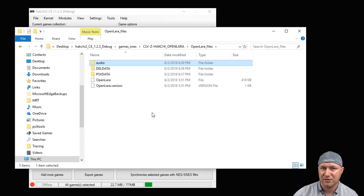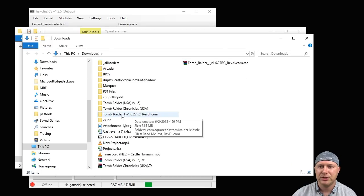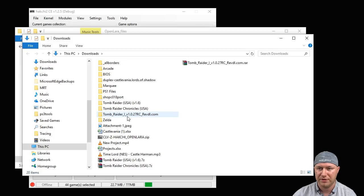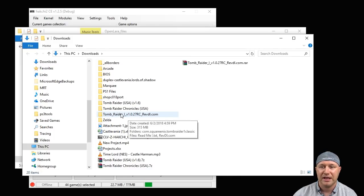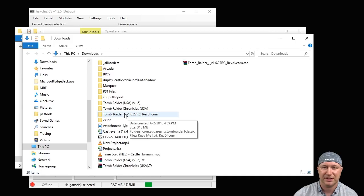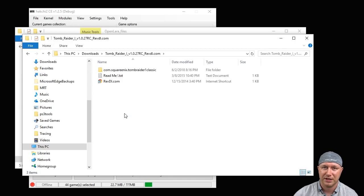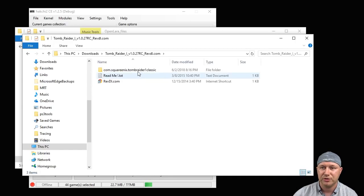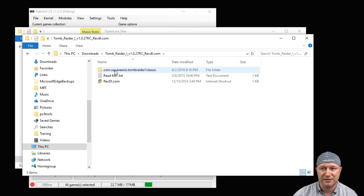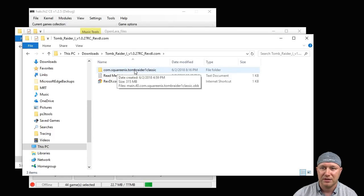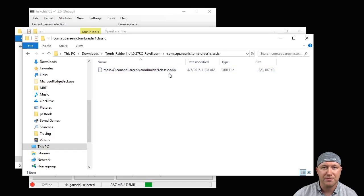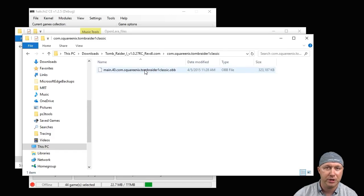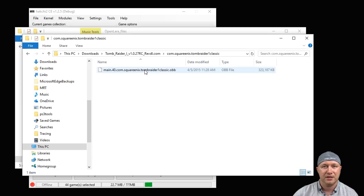We're going to leave this folder open and we're going to go to whatever folder we downloaded our Android sounds to. I would do a search for this right here: Tomb Raider 1 Version 1.0, and hopefully you'll be able to find those system sounds. I can't provide those to you because those are copyrighted. So you'll get a folder that maybe looks like this. Let's open up this folder here and you'll see an OBB file.